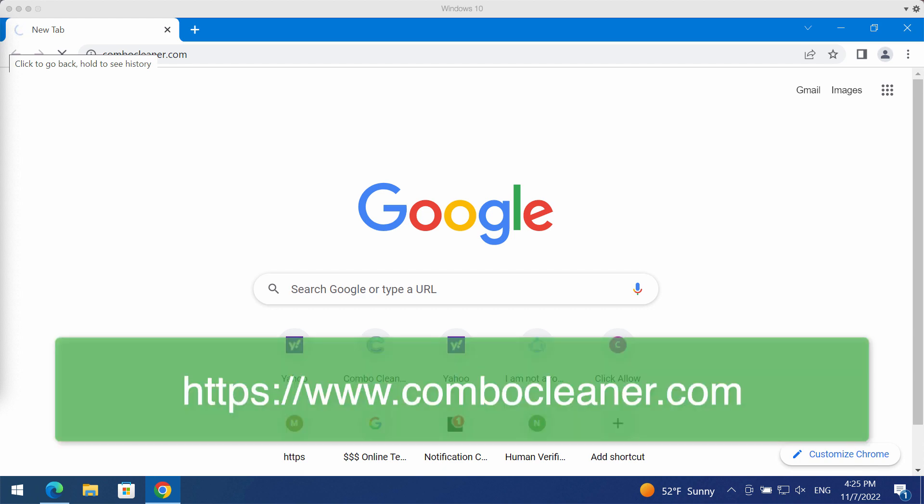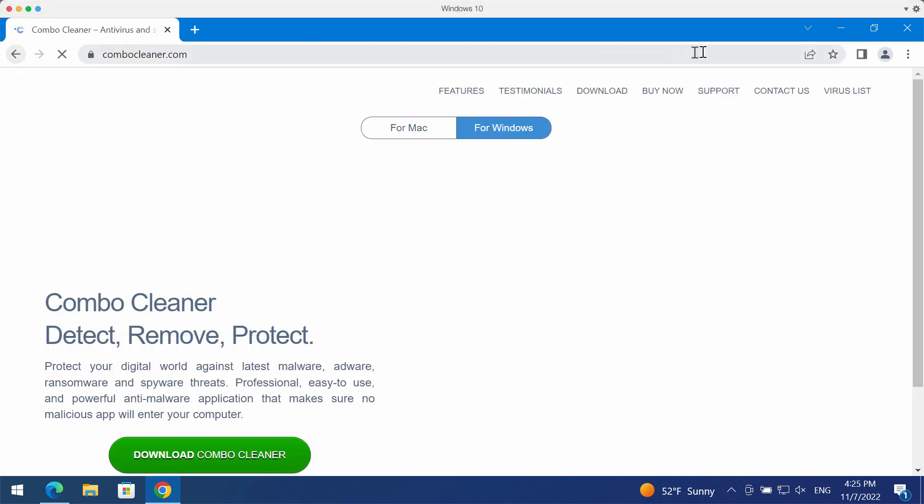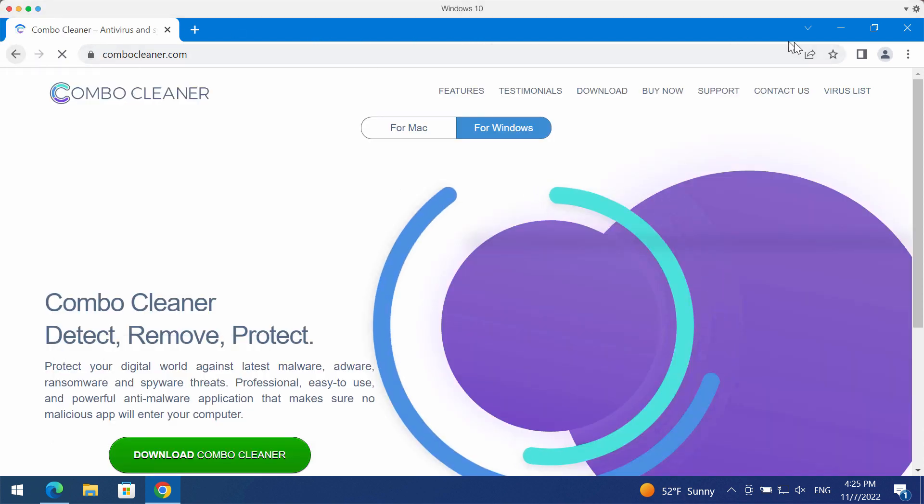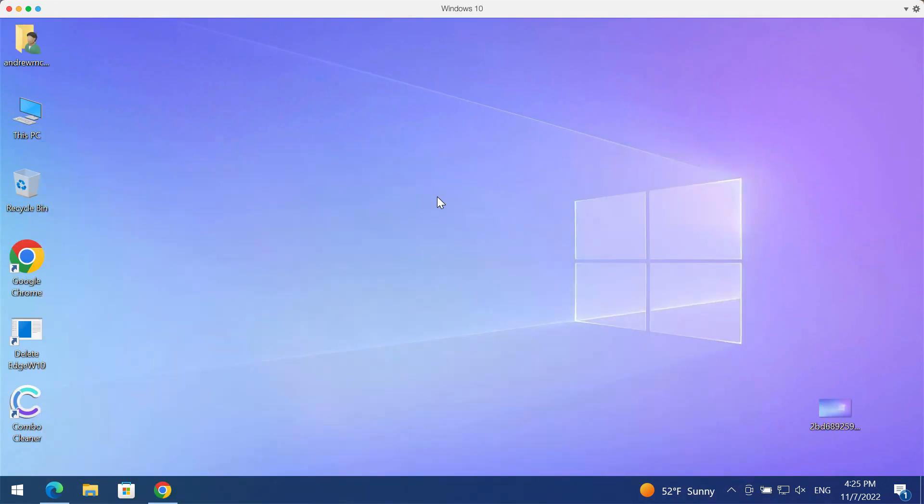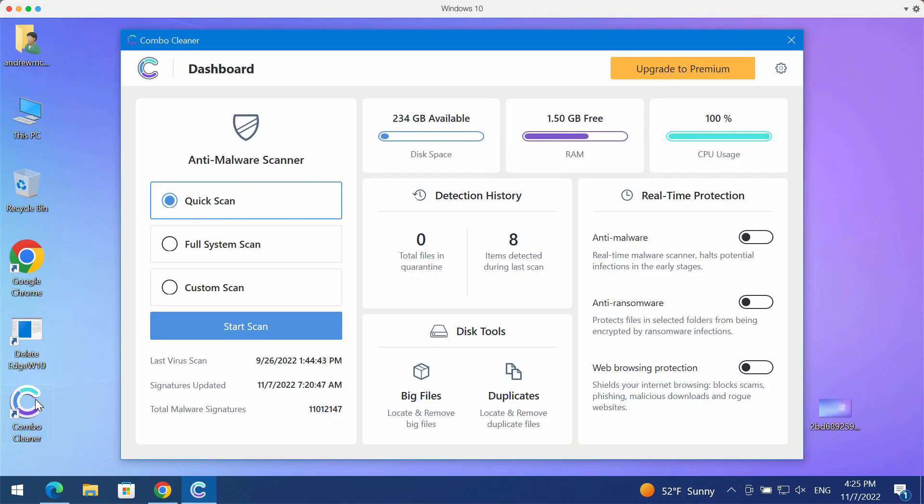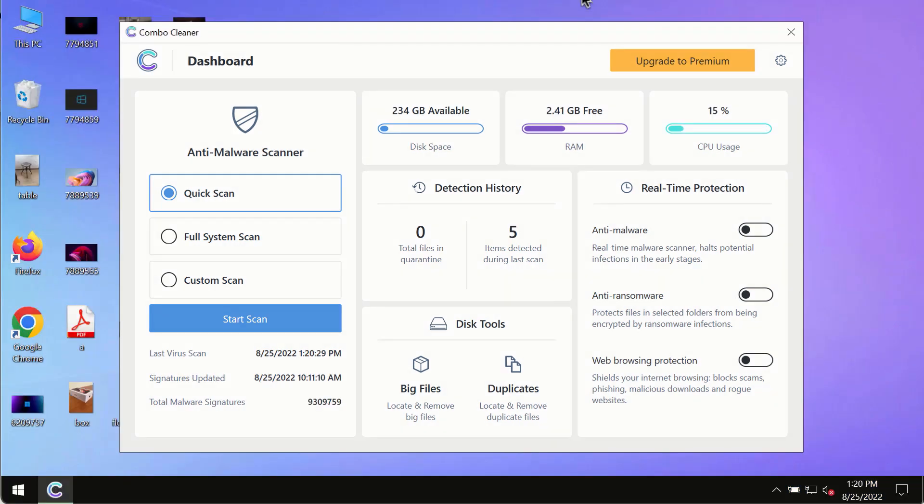with the help of Combo Cleaner antivirus. You may get it on the official website combocleaner.com. Download the application, install it, and begin scanning your system with its help. After you have successfully downloaded and installed